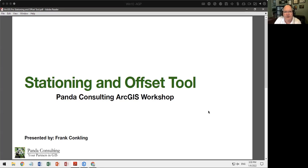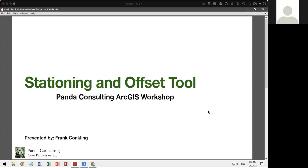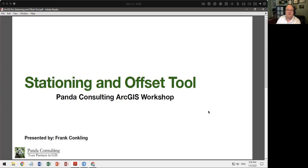Welcome. I'm Frank Conkling, Panda Consulting, and this is the Panda Consulting ArcGIS workshop. This time we're going to look at the stationing and offset tool inside of ArcGIS Pro. Inside of ArcGIS Pro it's only called the offset tool.